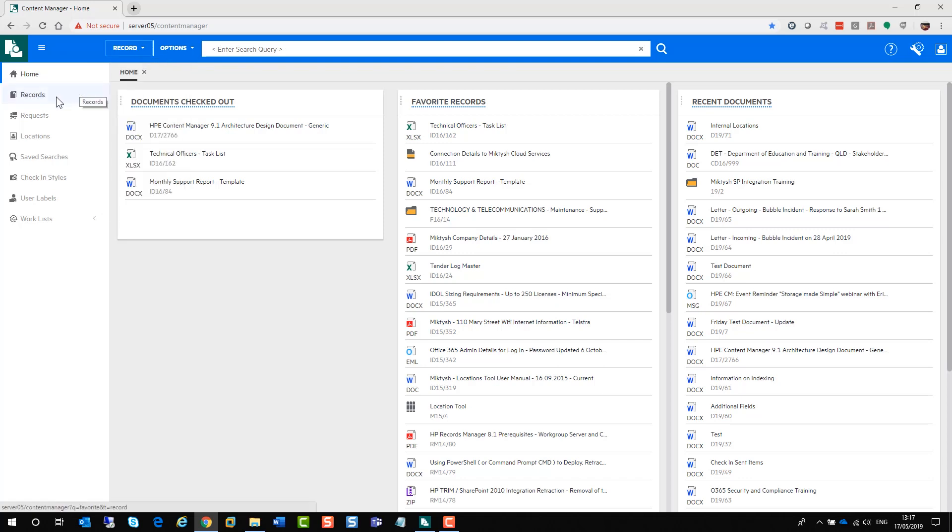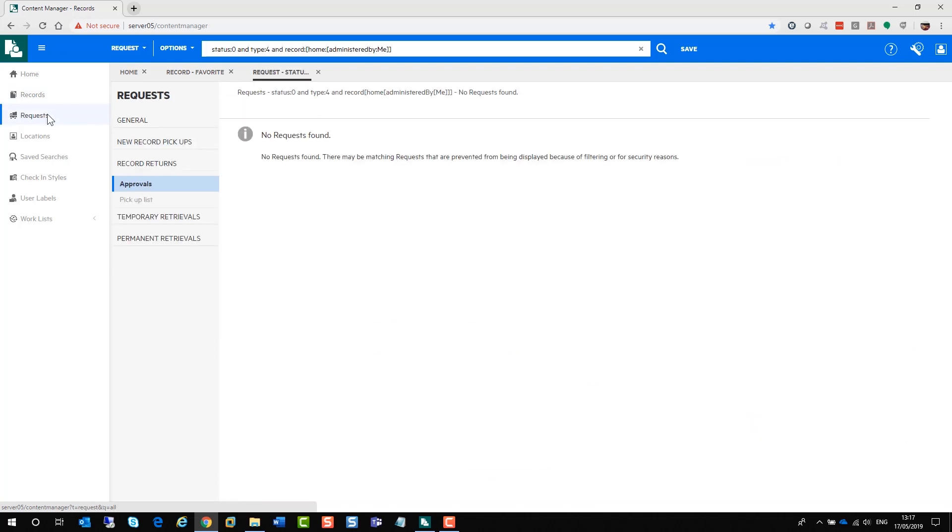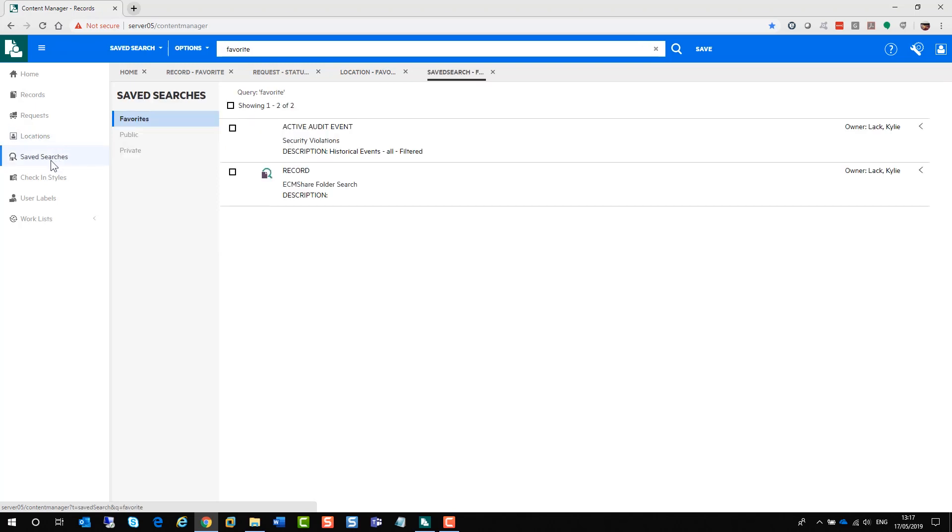On the left-hand side, if you click on your records, it'll show records from your favorite trays. You can have a look at any requests that you have requested through Content Manager. Your locations allows you to look at your favorite locations and add new external locations as well.